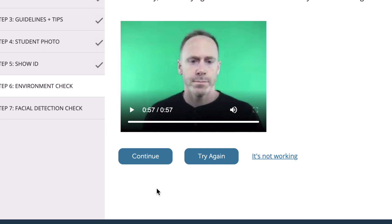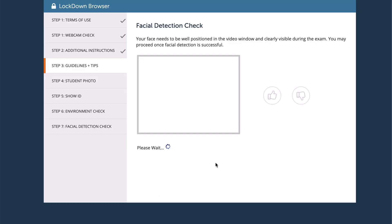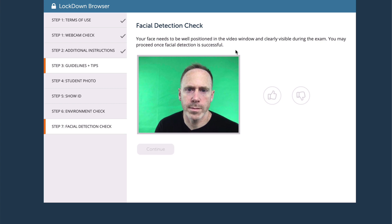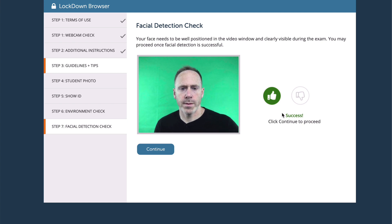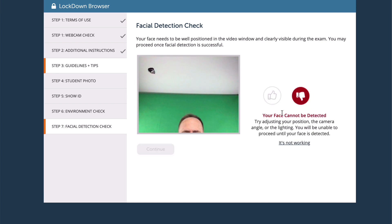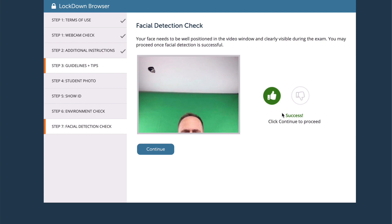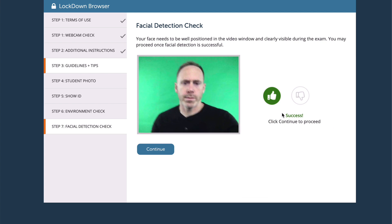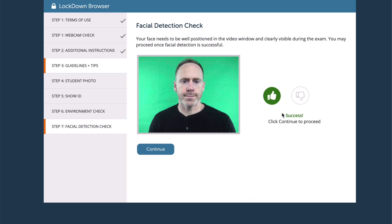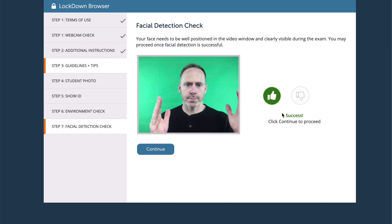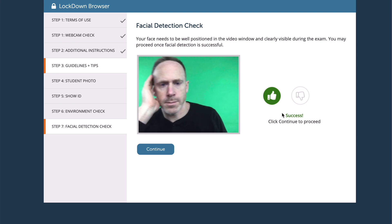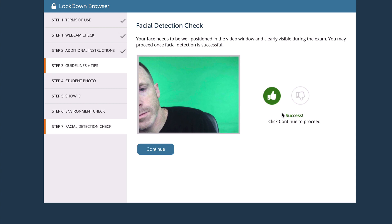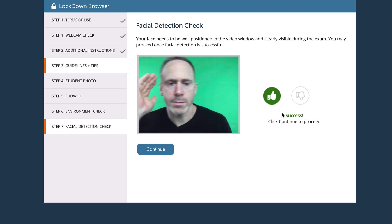The next item in your checklist is the facial detection check, which is also very important. Your face needs to be well-positioned in the video camera and clearly visible during the exam. You may proceed once facial detection is successful — if it's successful, you'll get a green thumbs up. Often during exams, students get a good thumbs up here, but then when the exam starts, they'll tilt their camera back to see the words of the question more clearly, and they're out of frame. Try to determine before the exam starts where the edges of your frame are — left, right, above, and below — so you can keep your face within those parameters. Many students will lean off to one side to read questions and get flagged for doing so.